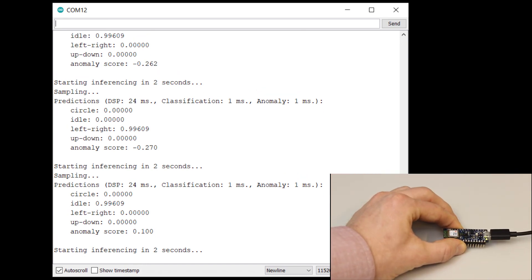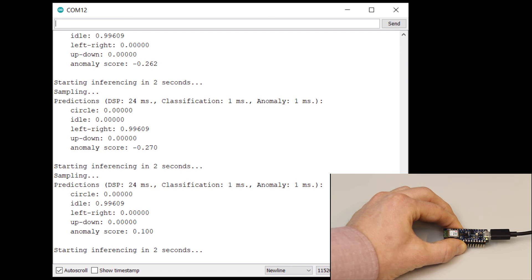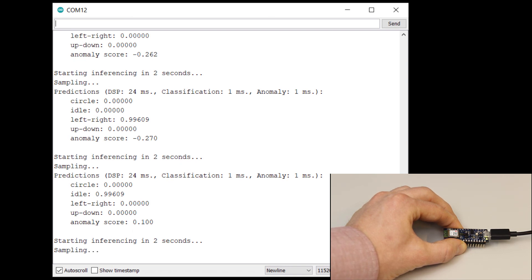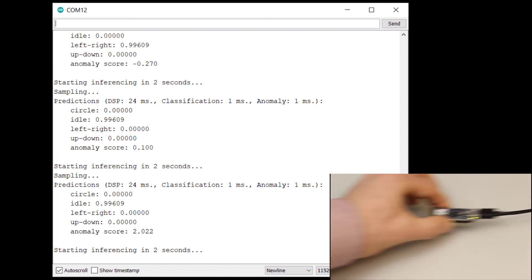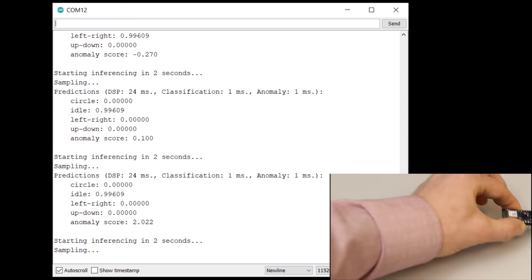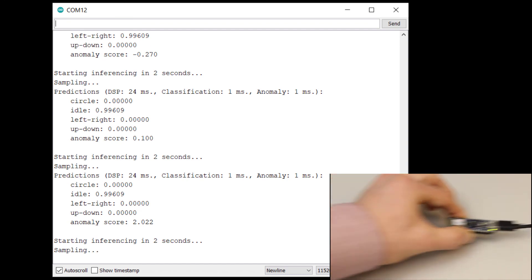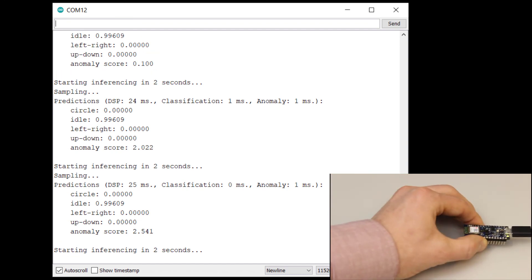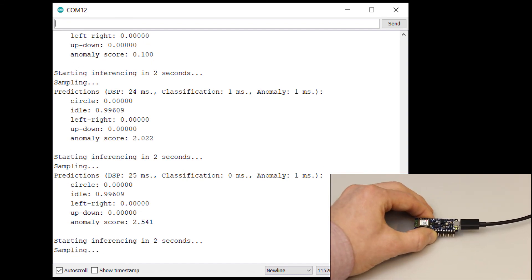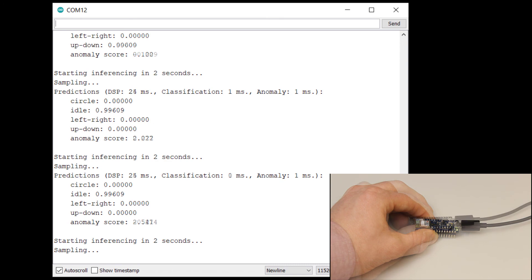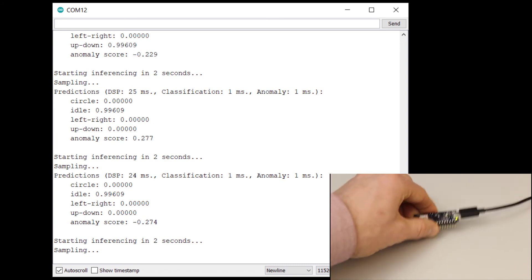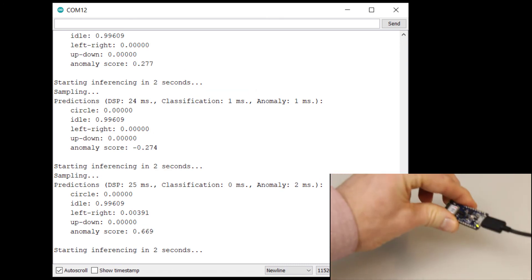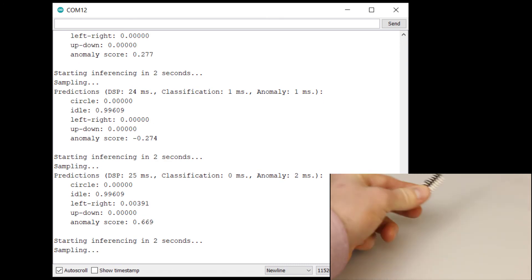Now try a motion that you didn't train for, like forward and backward. It should attempt to classify the motion but it should also give you a high anomaly score. Try some other motions that you did not train the model on, or try performing one of the motions erratically to see what happens.